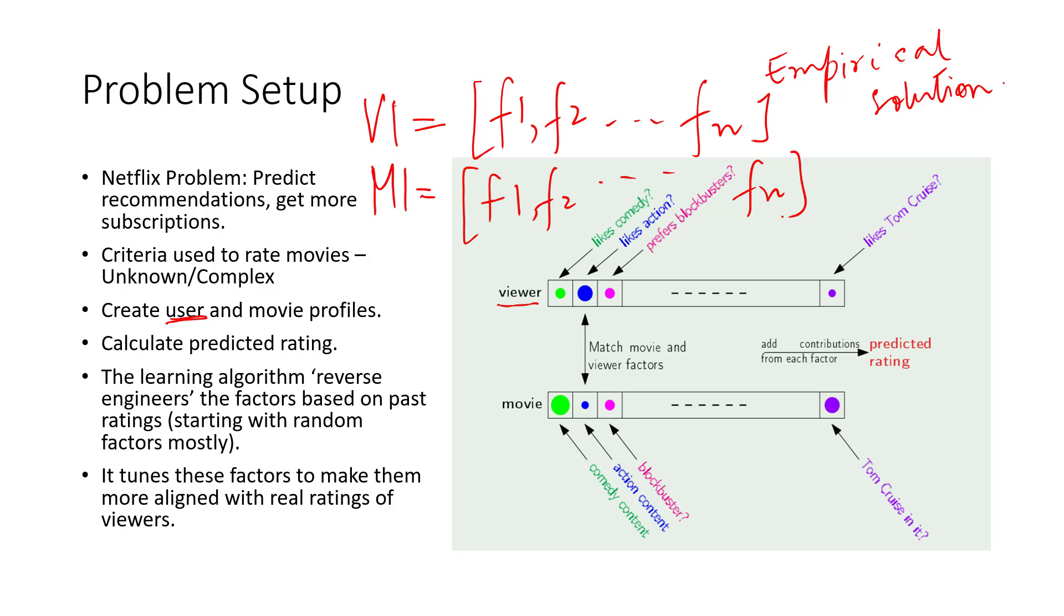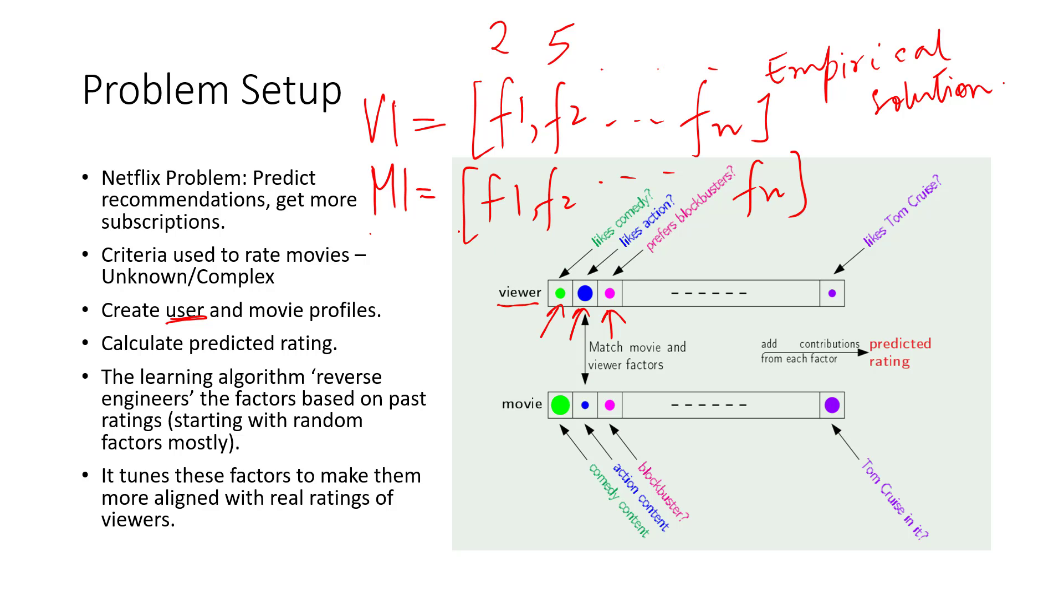For instance, I can assign numbers to these to represent how important each of these factors is to a particular viewer. So for example, for viewer one, let's say likes comedy has a value of two, and we can have some systematic way of coming up with these values. And let's say they like action a lot, so the value is higher in magnitude, and similarly for any movie, I'll have values for these as well.